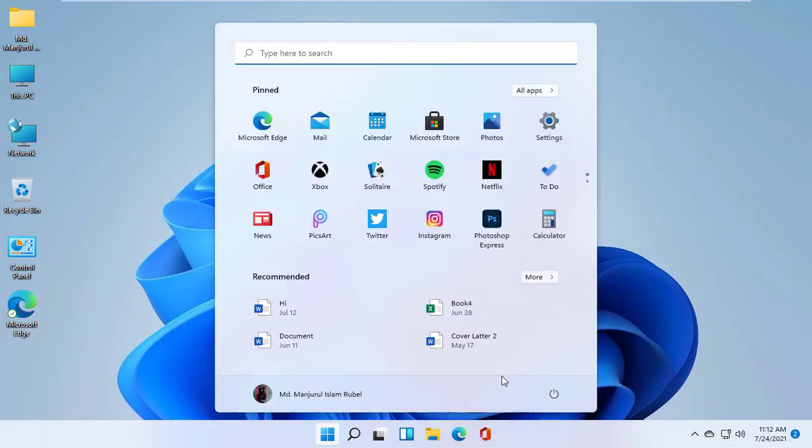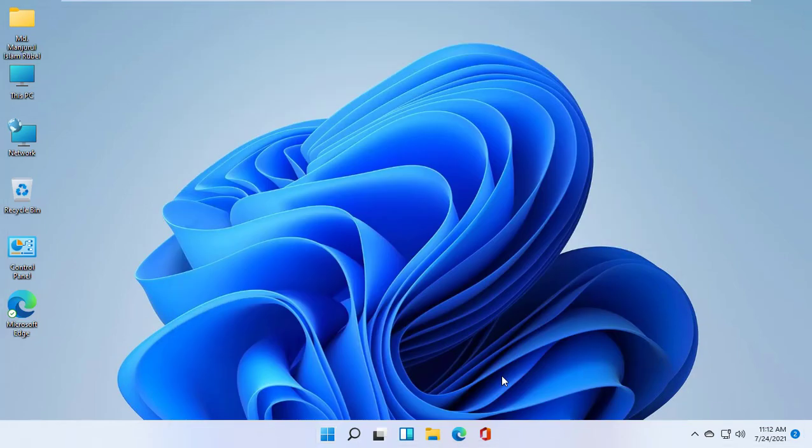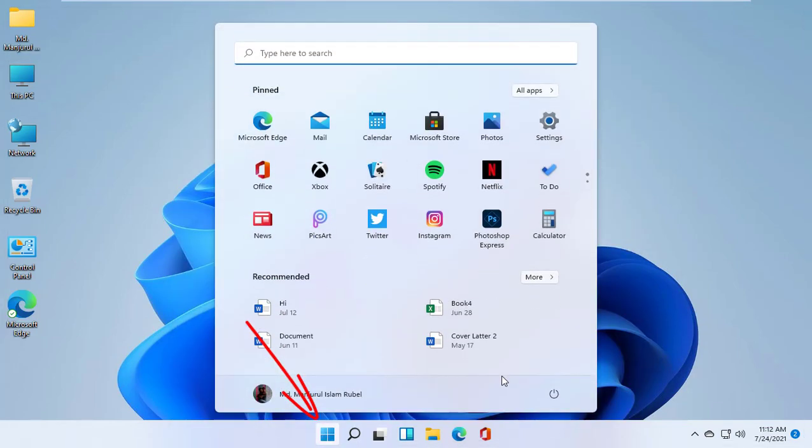To do this in Windows 11, you need to empty the following caches. First, click on the start menu, then click on settings.